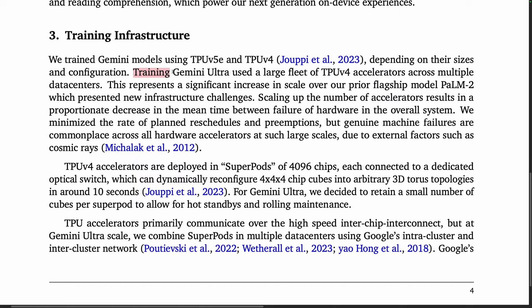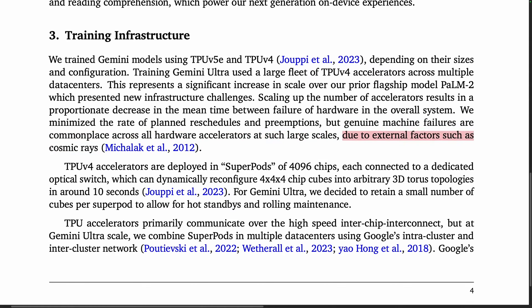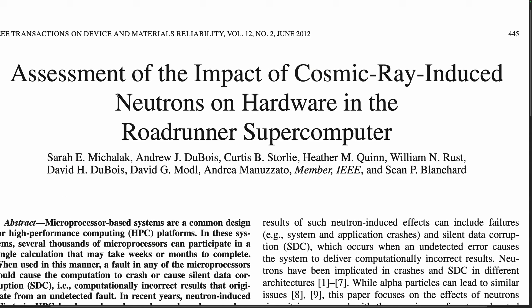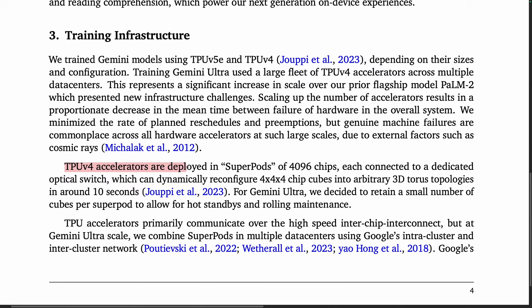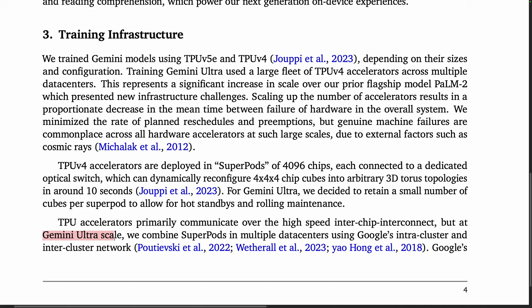Jumping back to Gemini, training Gemini Ultra used a large fleet of TPU V4 accelerators across multiple data centers. Genuine machine failures are commonplace across all hardware accelerators at such large scales, due to external factors such as cosmic rays. The TPU V4 accelerators are deployed in superpods of 4096 chips, each connected to a dedicated optical switch. At Gemini Ultra scale, they combine superpods in multiple data centers using Google's intracluster and intercluster network.